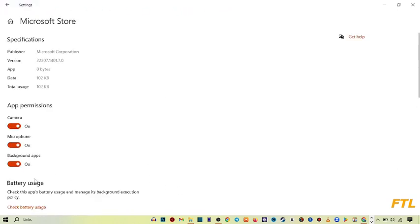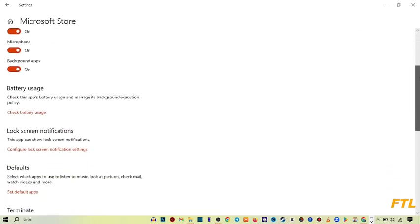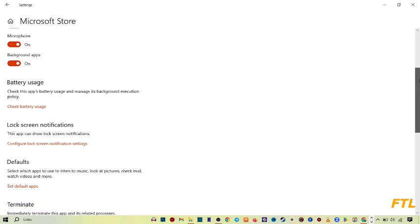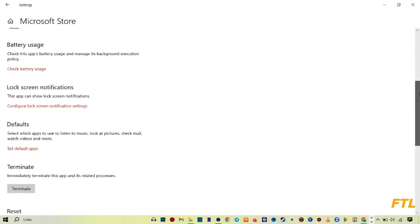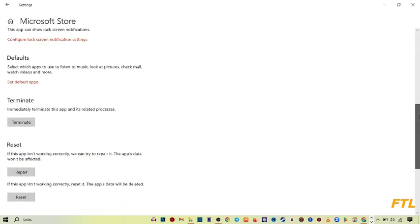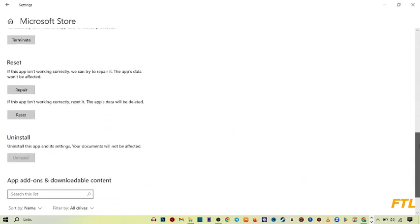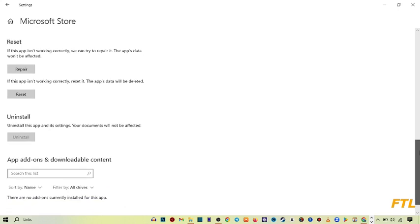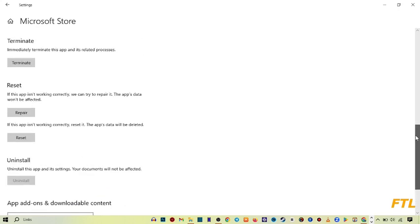When you go to Advanced Options in Microsoft Store, all of your Microsoft settings will be here, like its specifications, app permissions, battery usage, lock screen notification, default and terminate, reset and install, and add-ons and download content. All of your Microsoft settings will appear there.